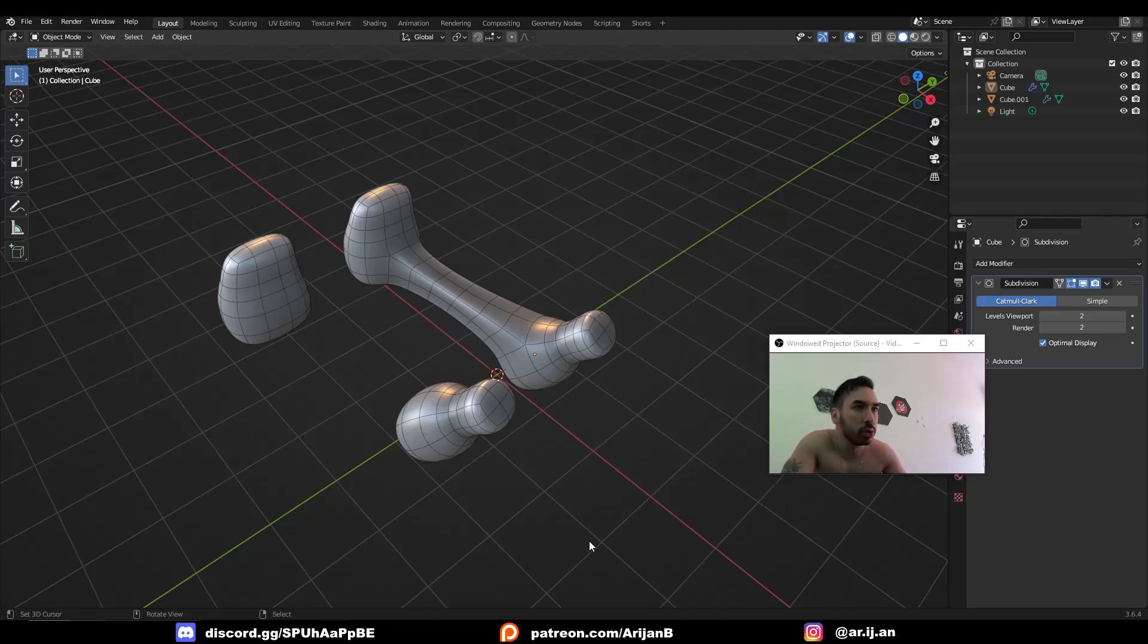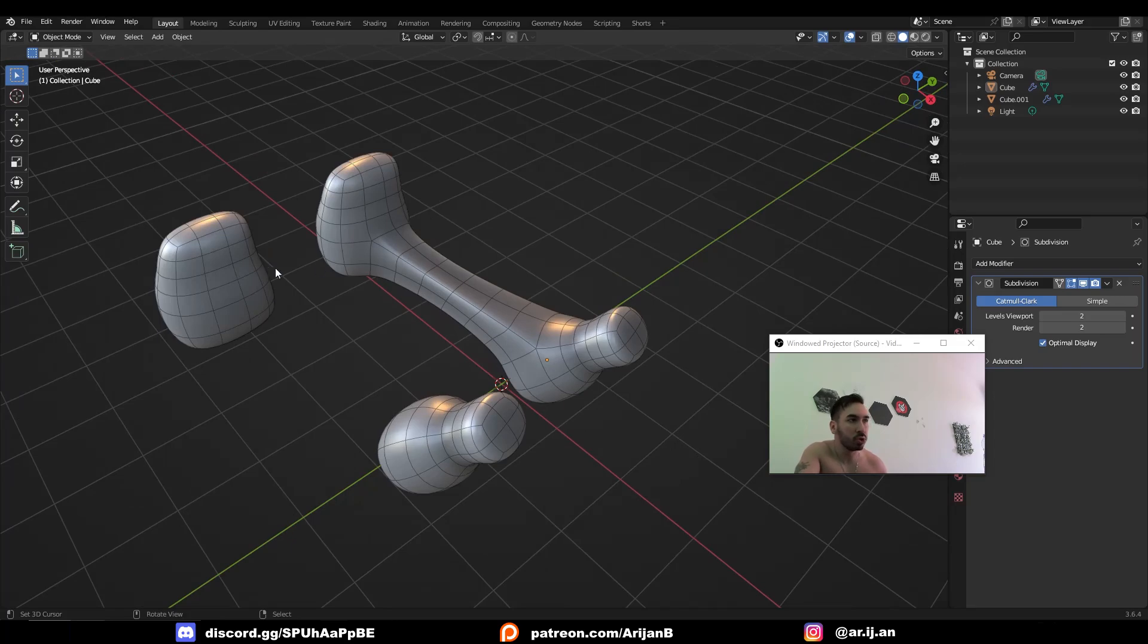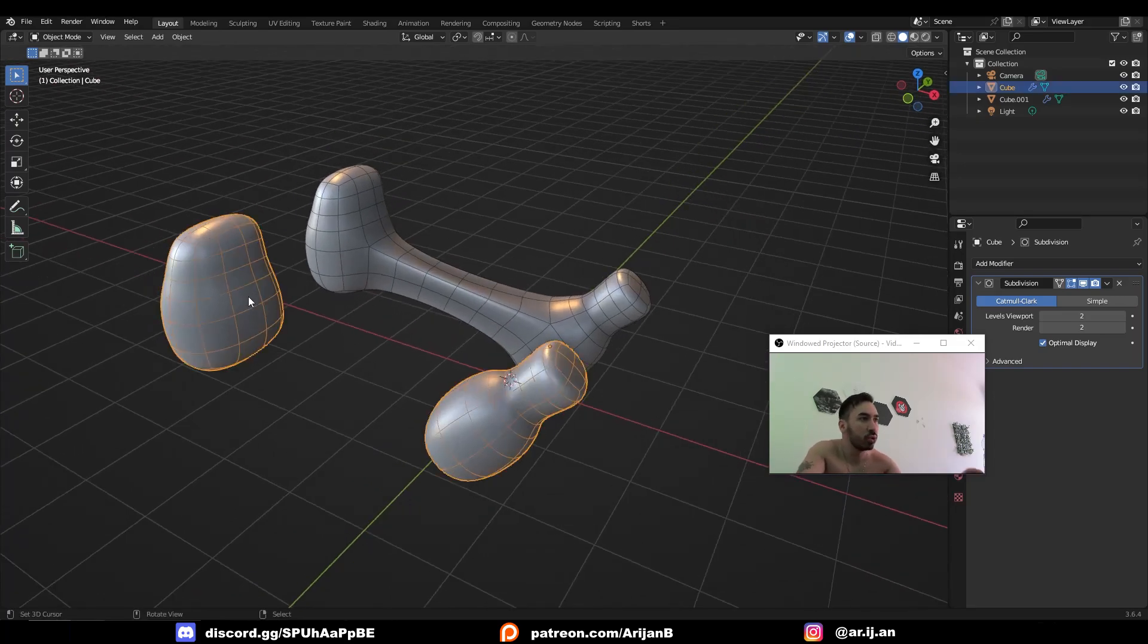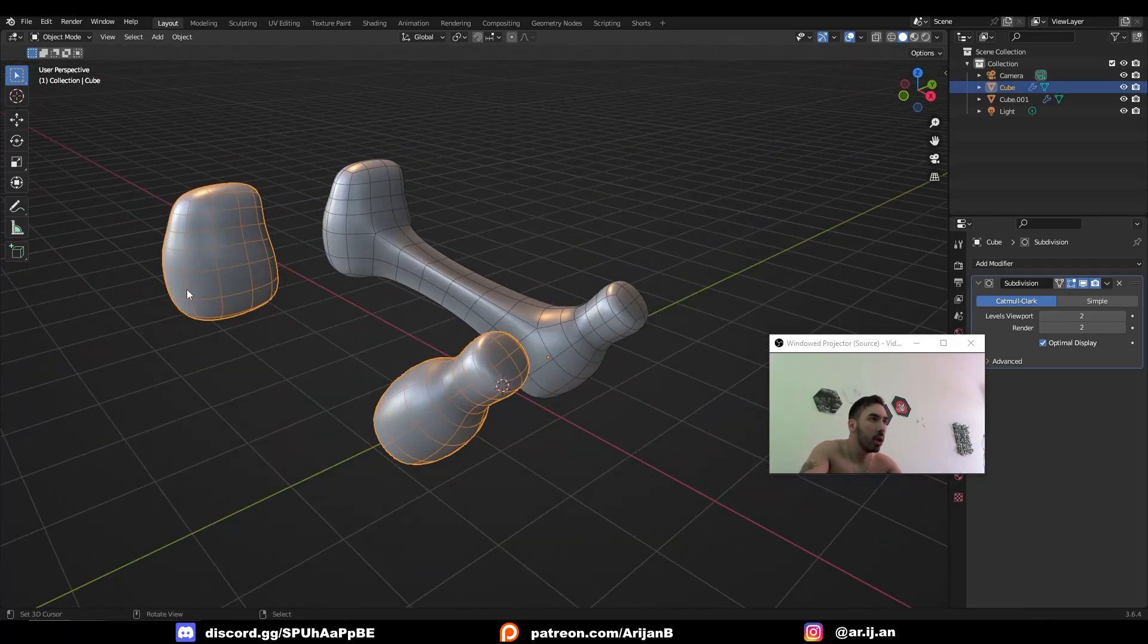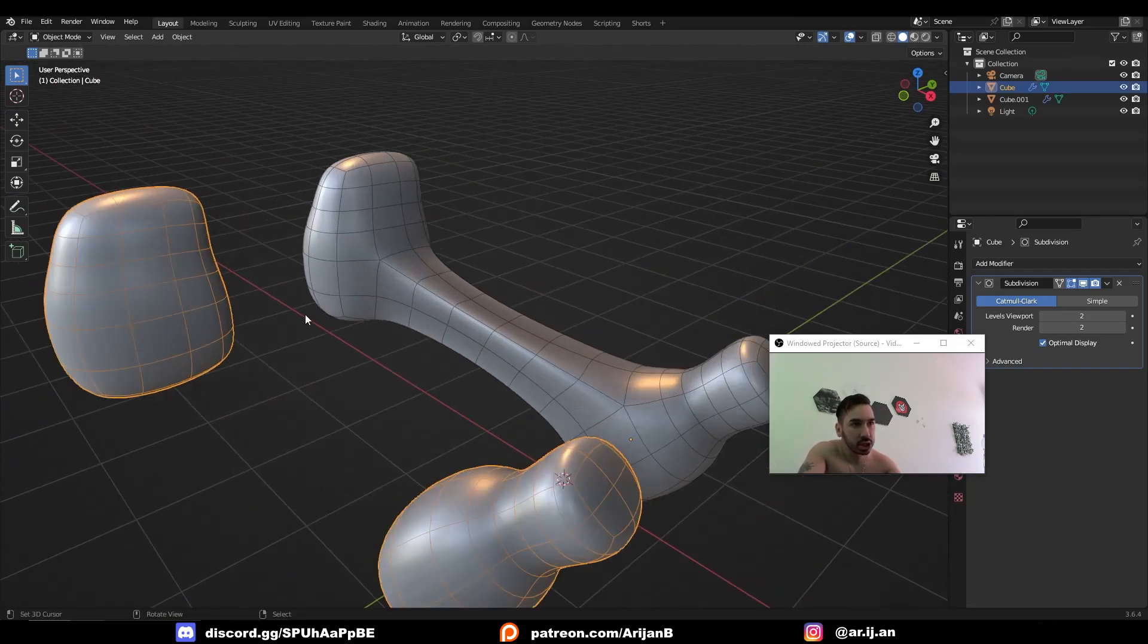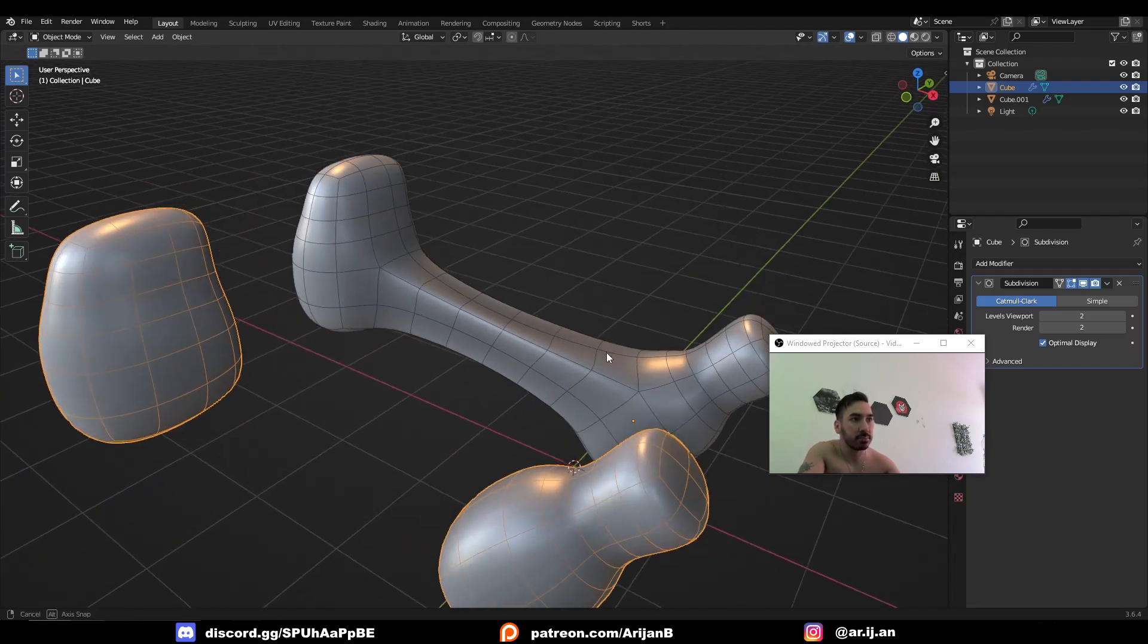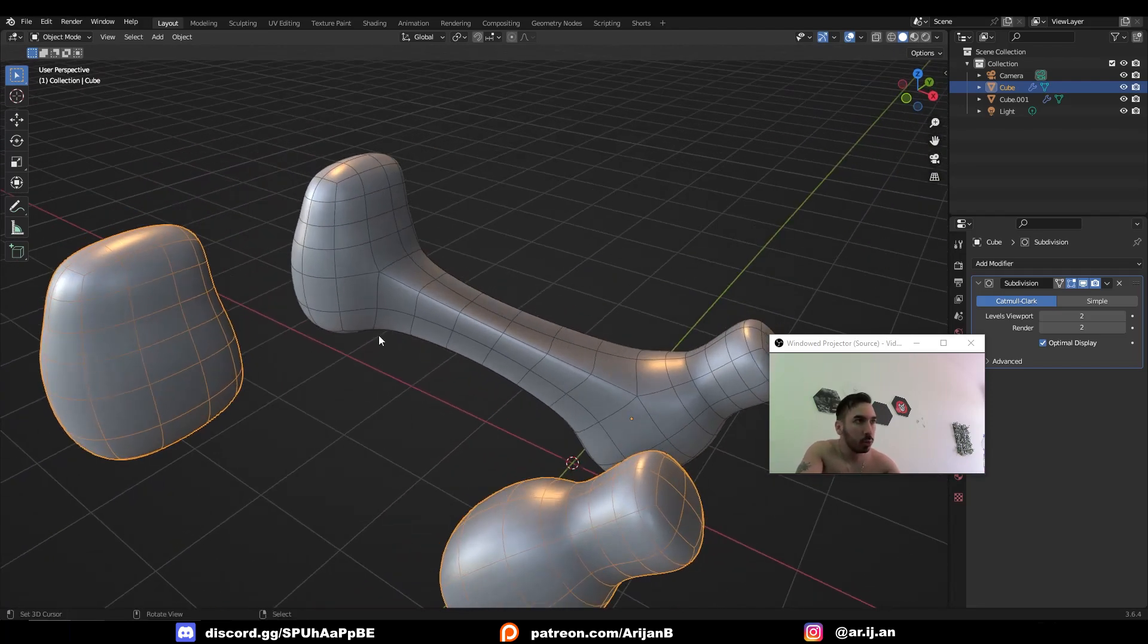Here's another really cool modeling trick that you have to know. We just made a video earlier about how to make a bridge between two objects like this. So let's say you have two kind of organic meshes like this and you want to make a nice organic bridge between them.